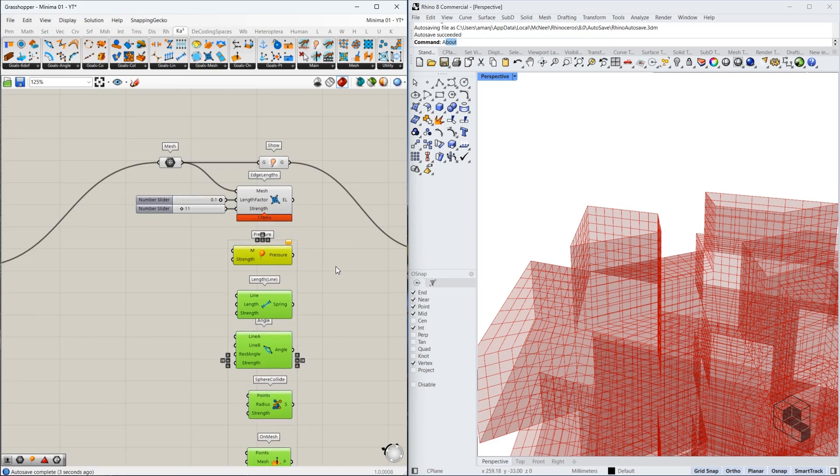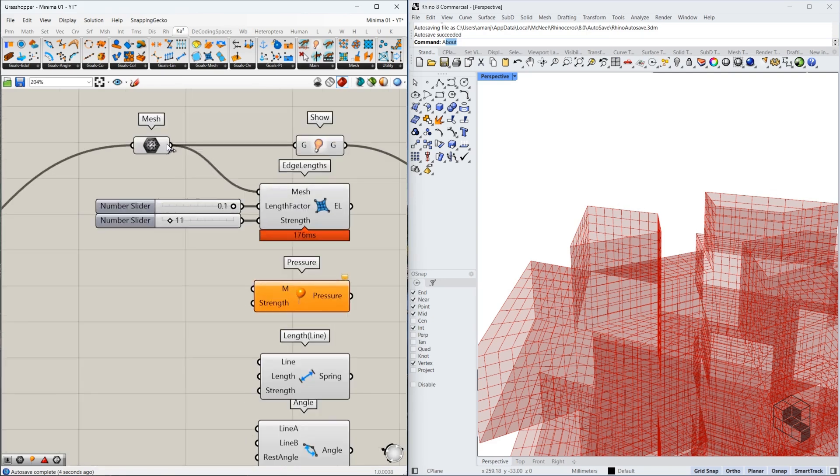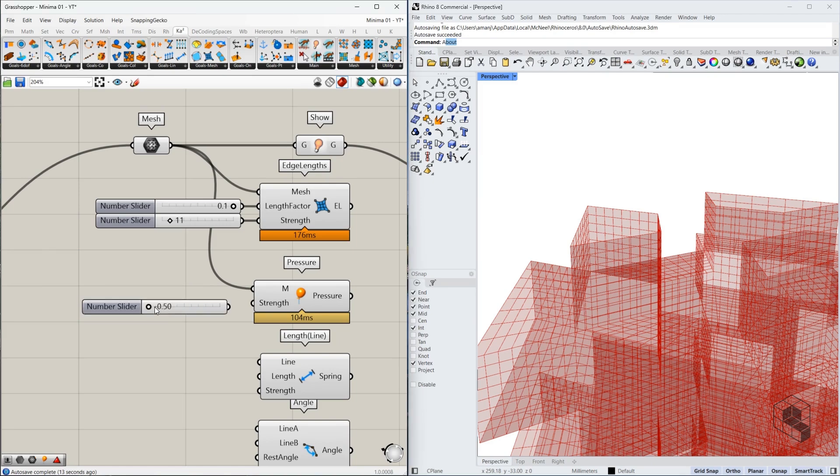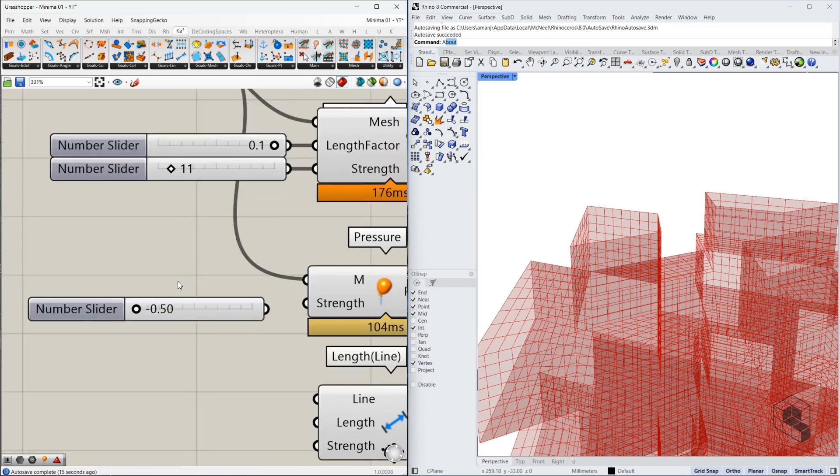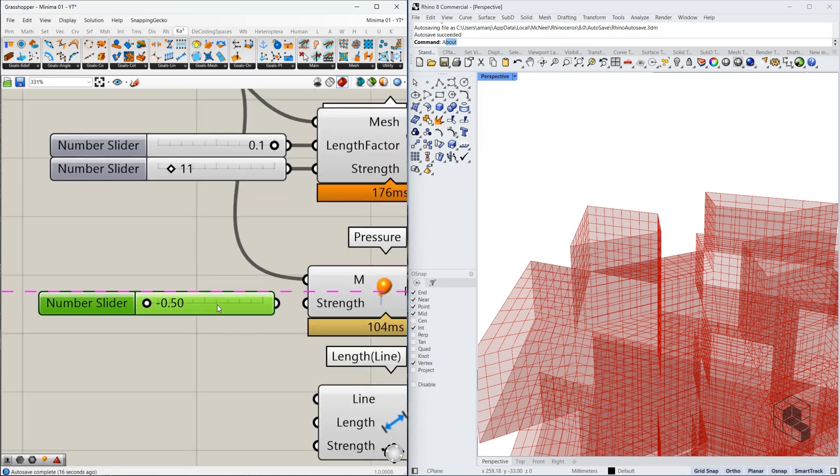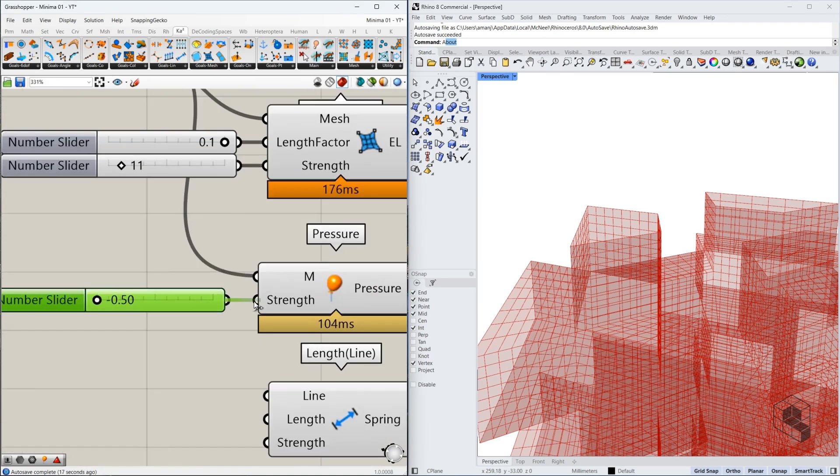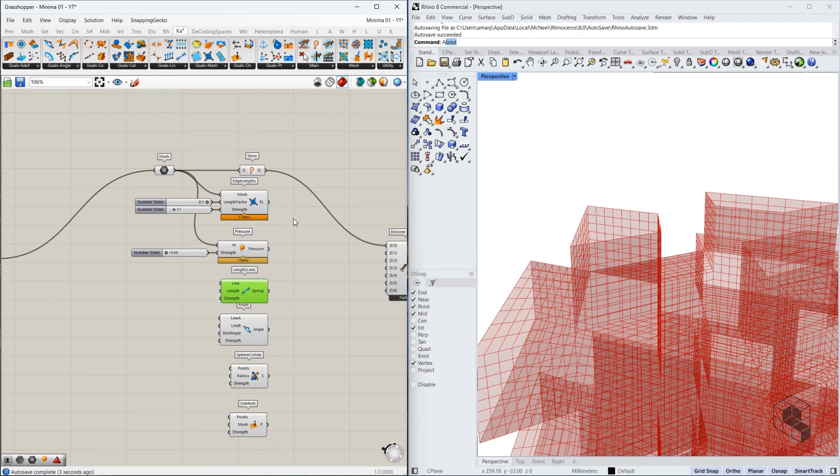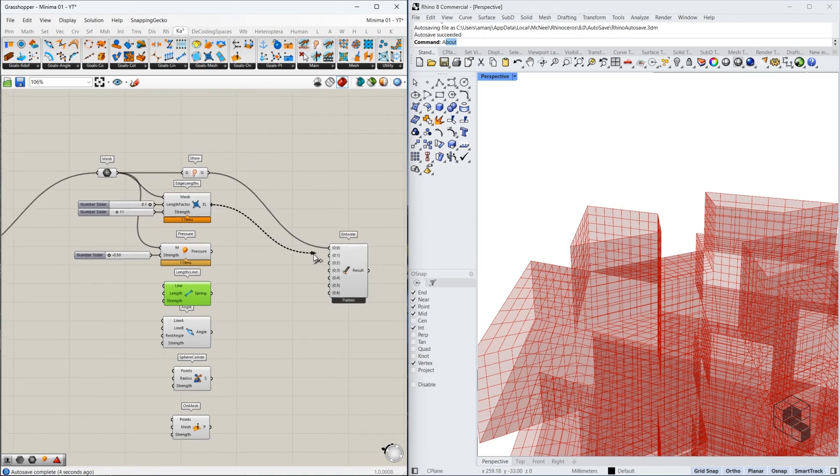For pressure, we need to mesh again. And for strength value, we need a range or a numeric slider. Now if you want to understand why the numeric slider for pressure is something really small, as you can see over here, I recommend you check out the video in the description. Now these are the standard goals for mesh.